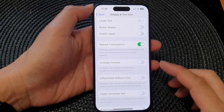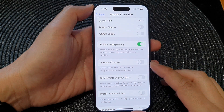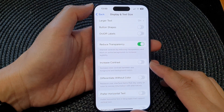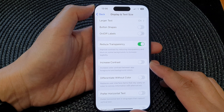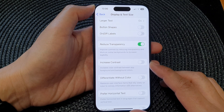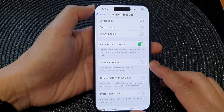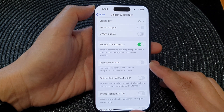In this video we're going to take a look at how you can turn on or turn off increase color contrast on the iPhone 15 series.